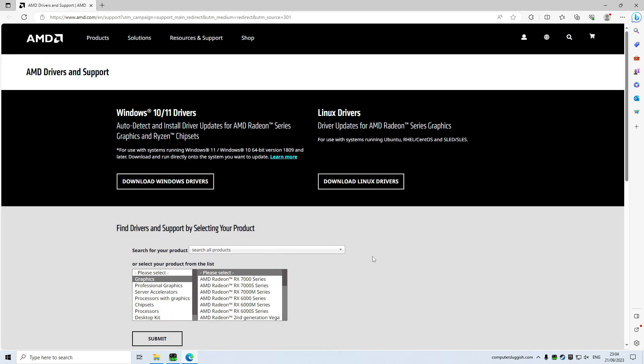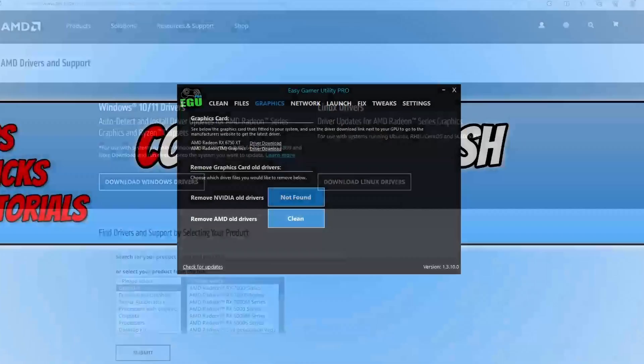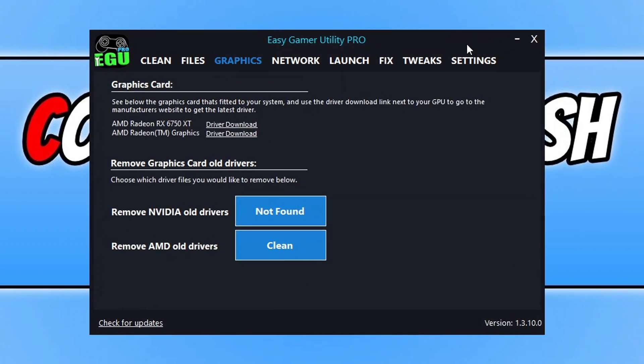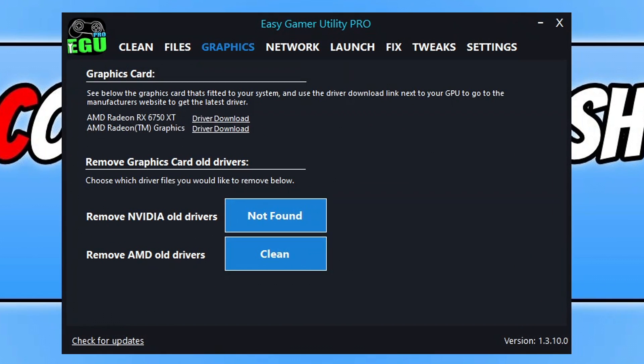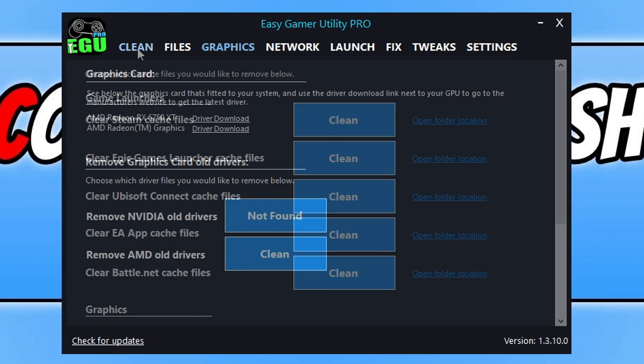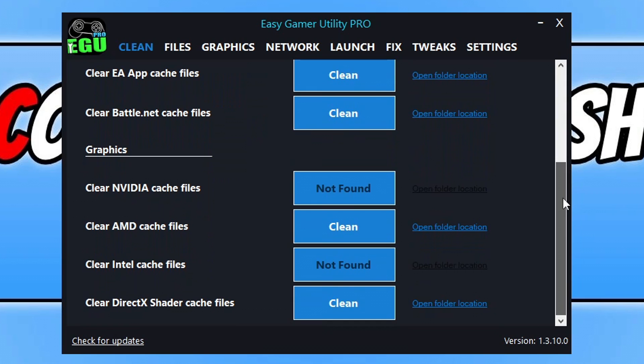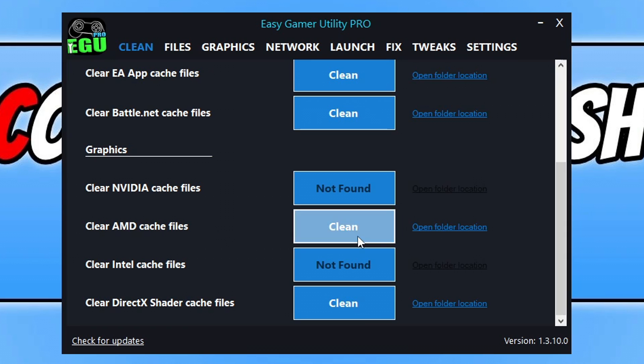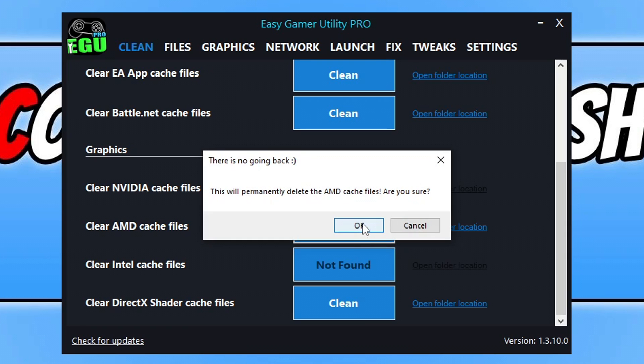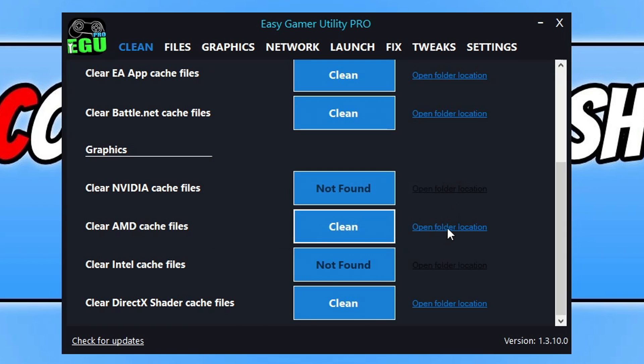Once you've updated your graphics card driver, the next thing that you want to do is go back to Easy Gamer Utility and then click on the Clean tab. Once you're on the Clean tab, just simply scroll down to the bottom and then click on Clean next to your graphics card for the cache files. I'm going to click on Clean next to AMD. You then need to click on OK and this is just going to remove those old files.